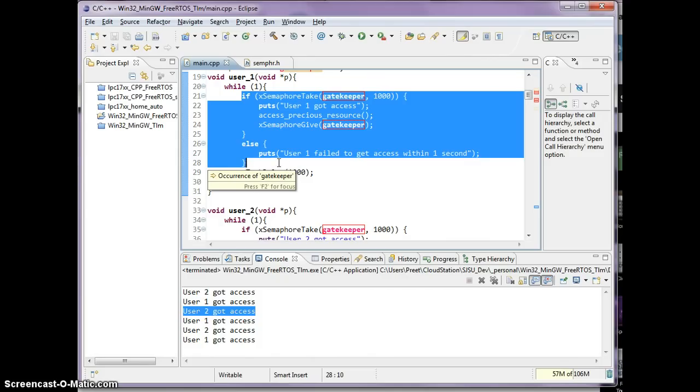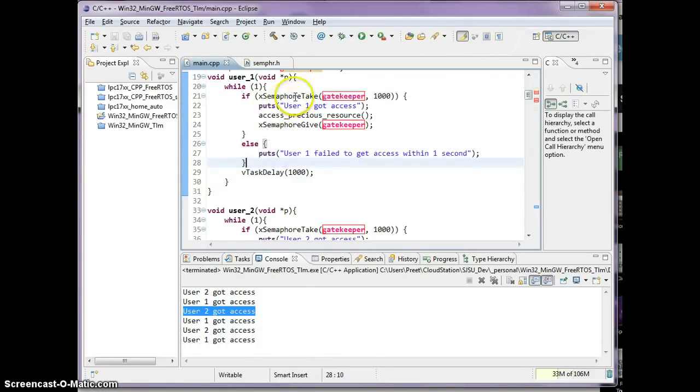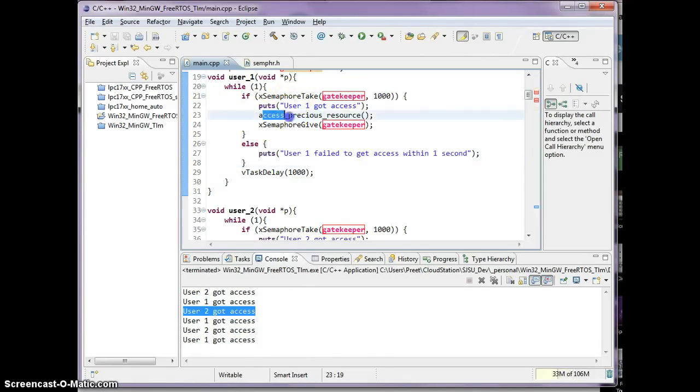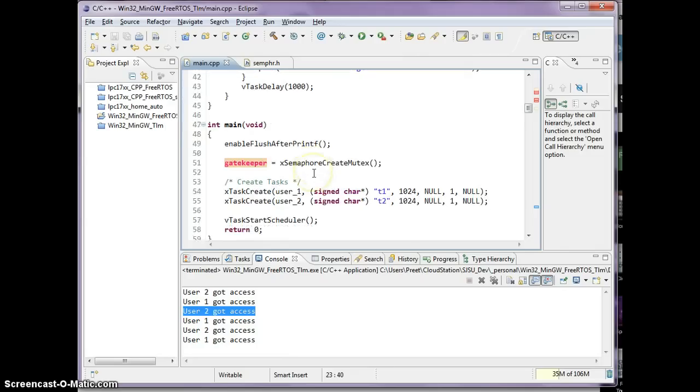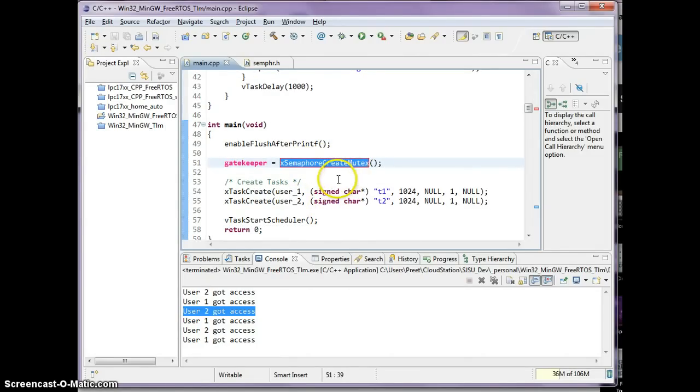So this example was particularly about a mutex, and please see a follow-up video about a binary semaphore.